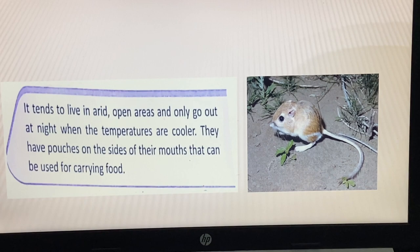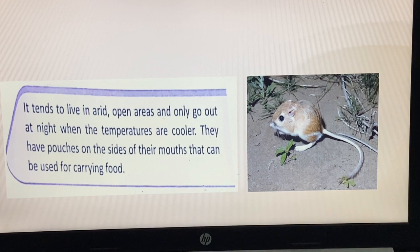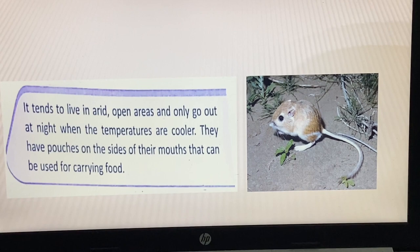This animal tends to live in arid open areas and only goes out at night when the temperatures are cooler. It has pouches on the sides of its mouth that can be used for carrying food. The name of this animal is the Kangaroo Rat.